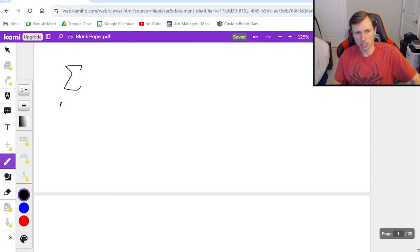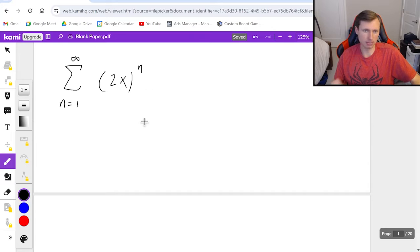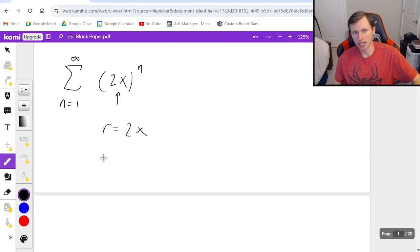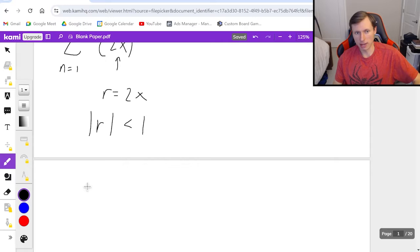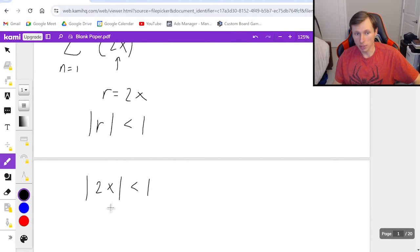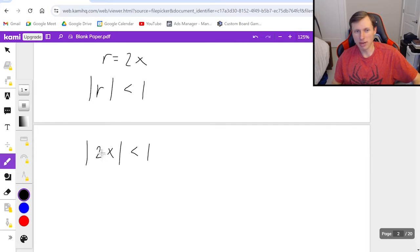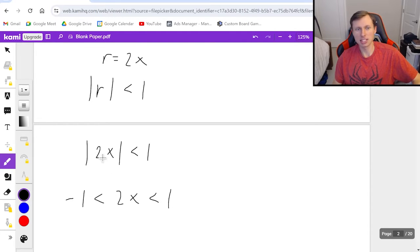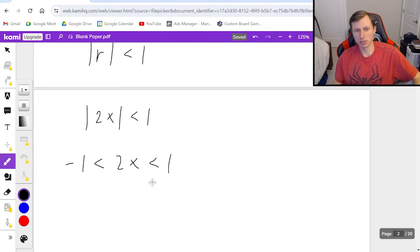For the first one, it's the series from n equals 1 to infinity of 2x to the nth power. Because this is geometric, r equals 2x, and I need the absolute value of r to be less than 1 in order to converge. So the absolute value of 2x is less than 1. Whenever I have absolute value and want to solve for x, I sandwich this between negative 1 and positive 1 — this is how we deal with absolute value signs every time.